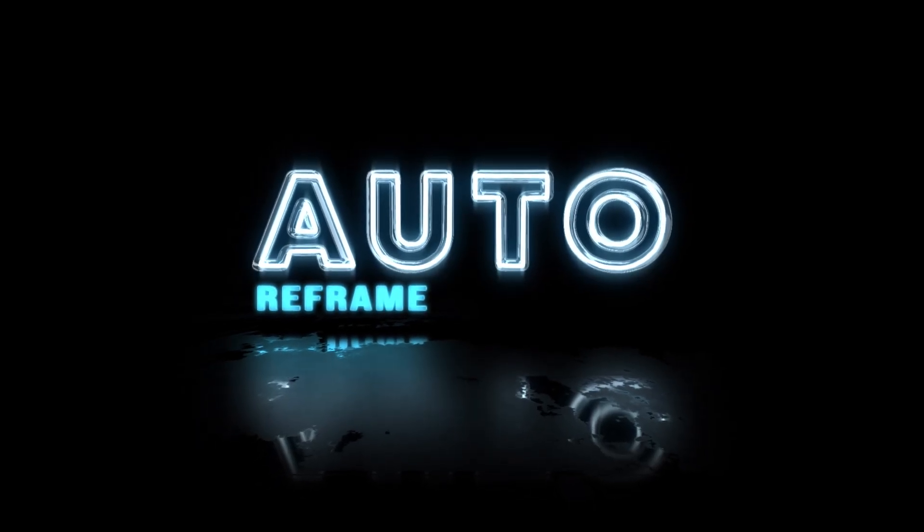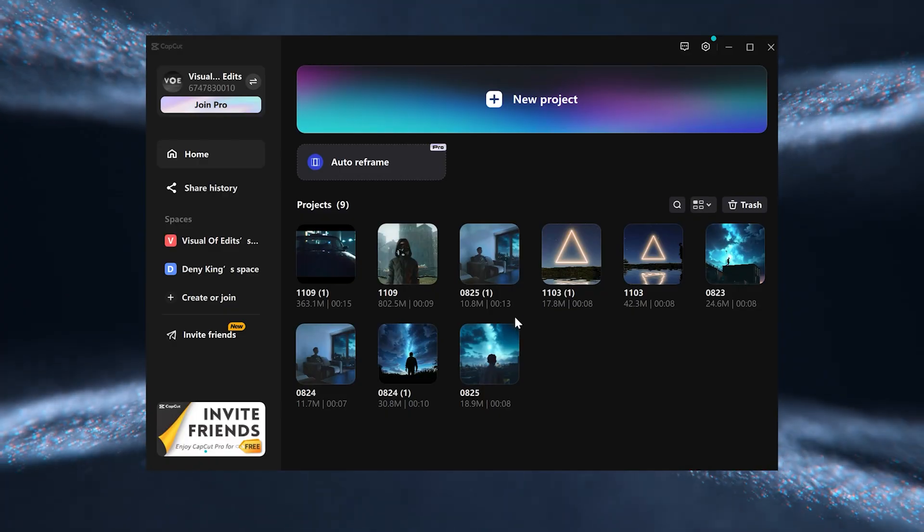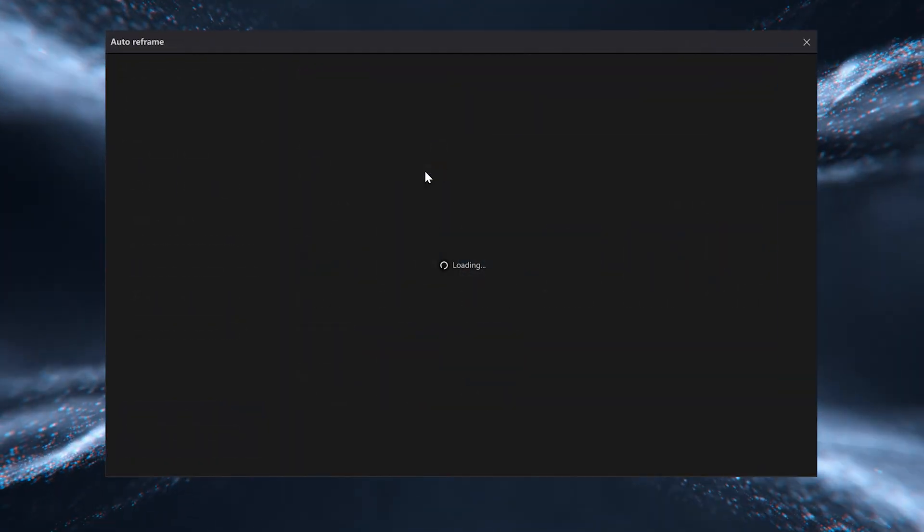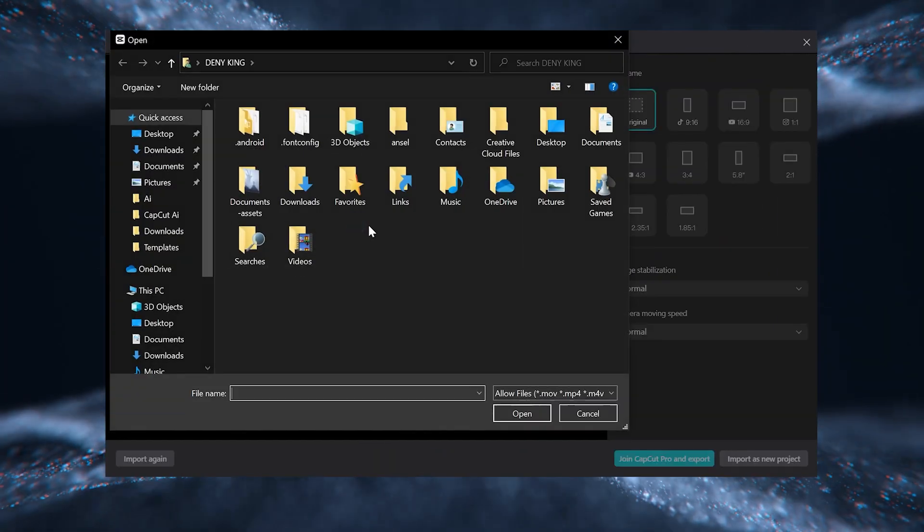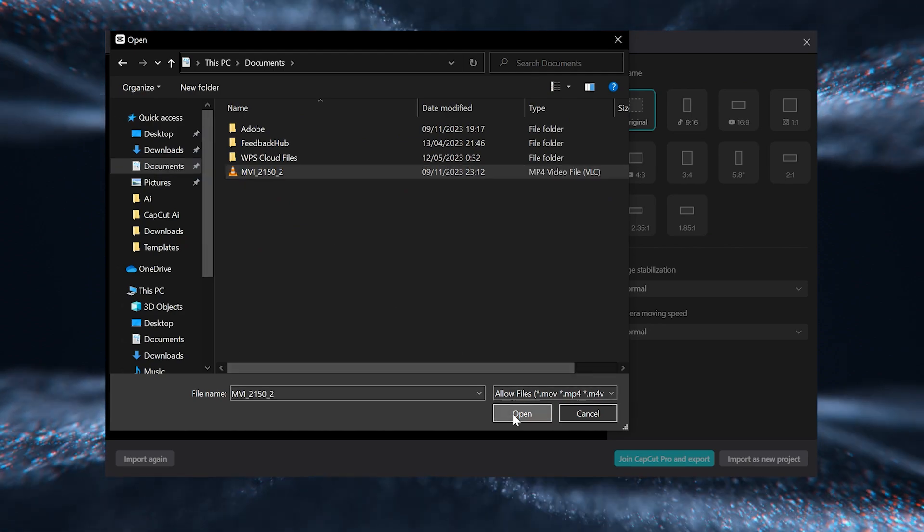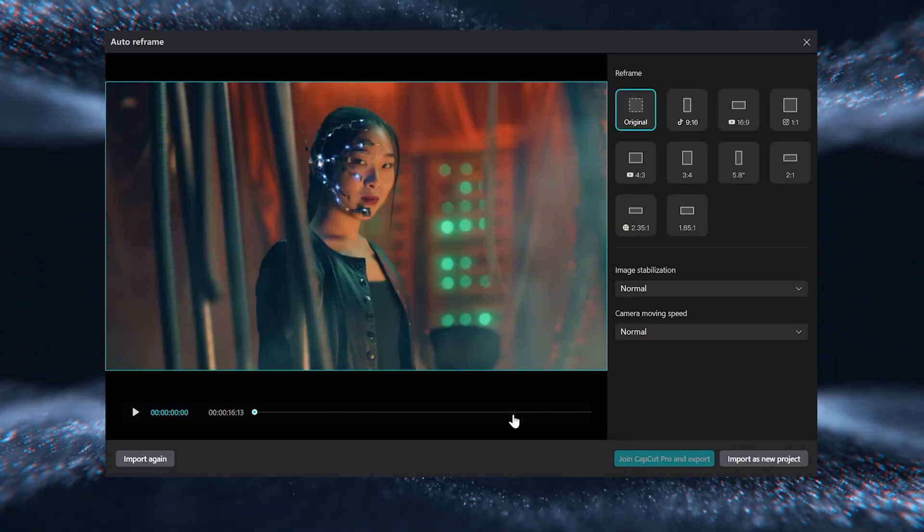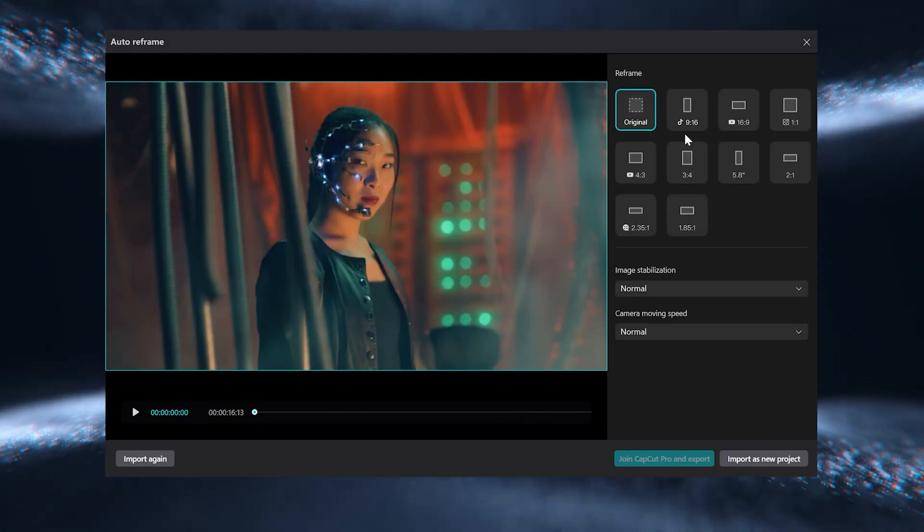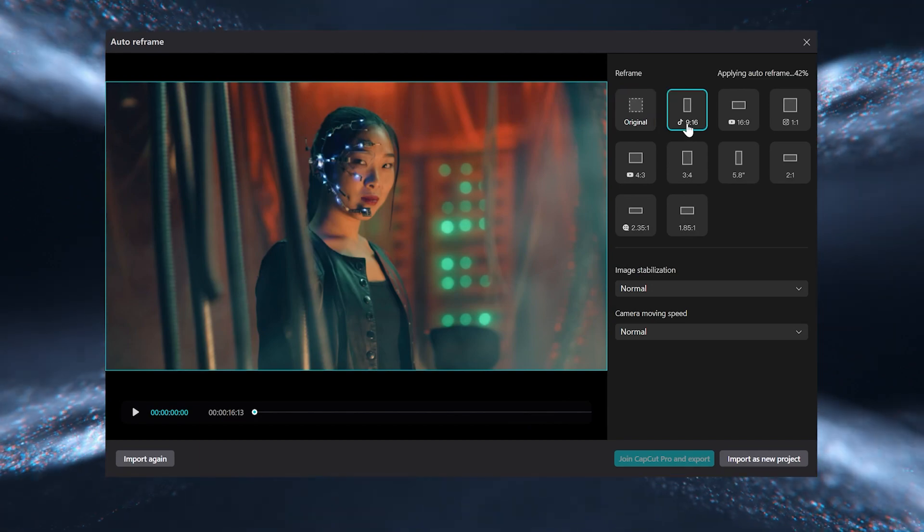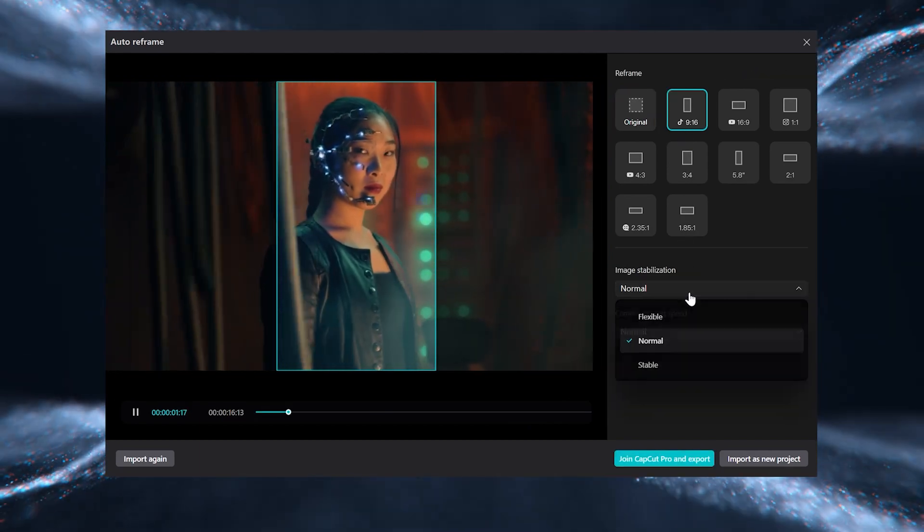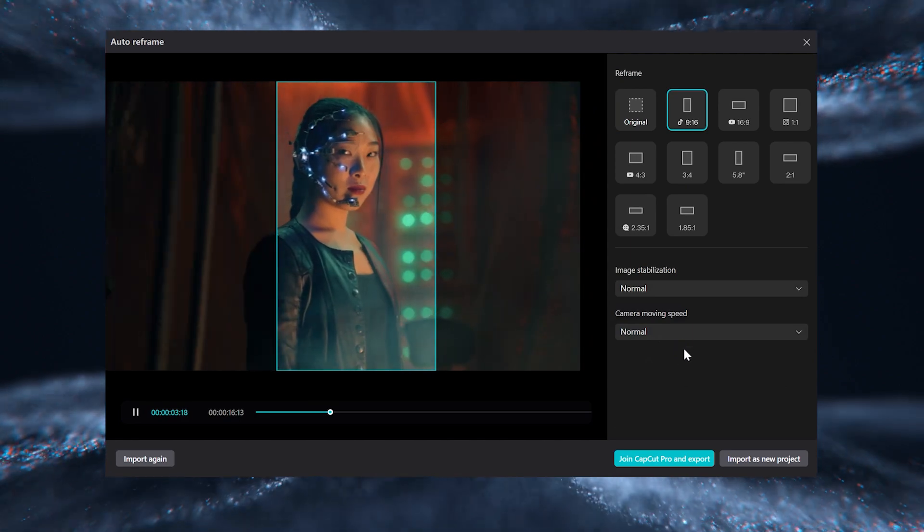Number 4 is Auto Reframe. This automatic CapCut tool allows you to adjust the frame or aspect ratio to fit different screen sizes or orientations. You have to choose different aspect ratios like portrait, landscape, and square, depending on the platform or purpose.